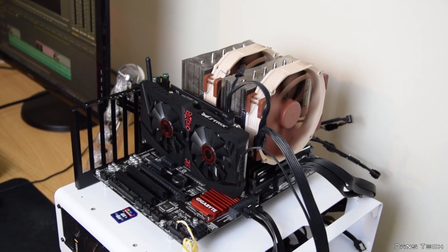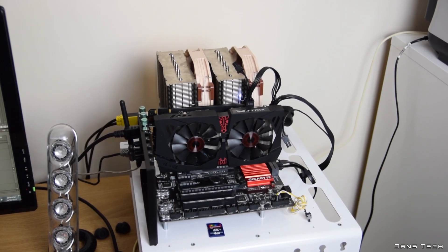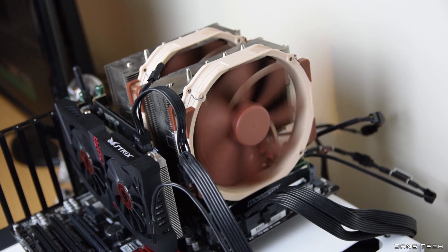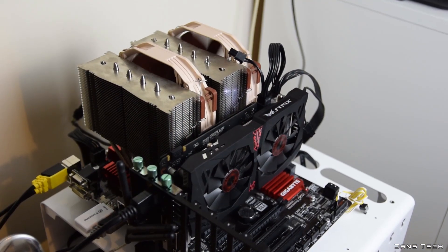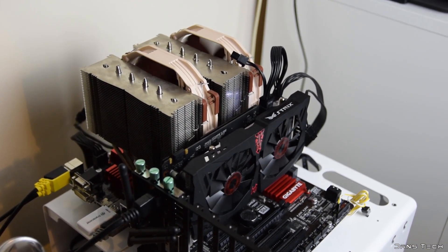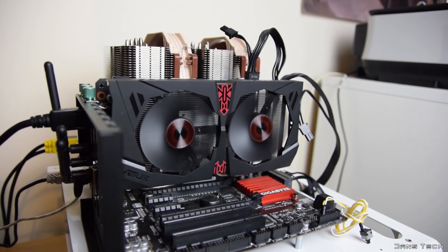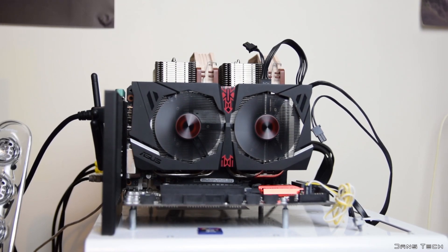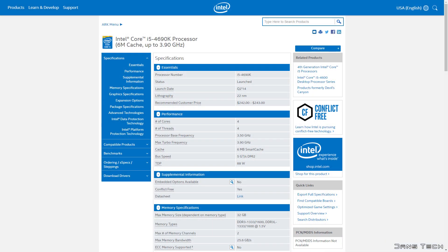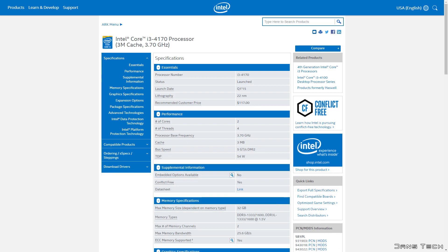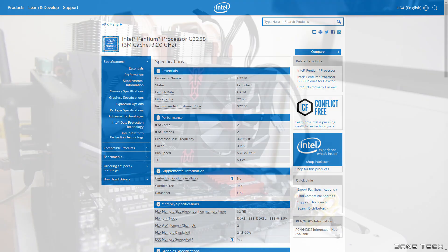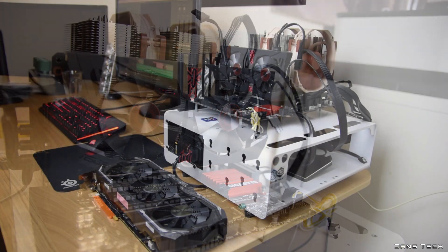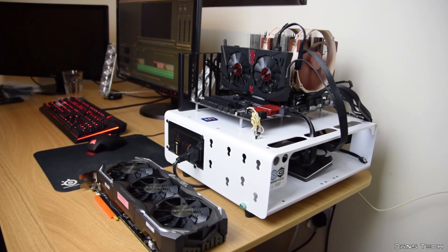The test system we're going to be using for all the tests today is a Haswell-based system. This consists of an i7 4790K with an NH D15 cooler, 16GB of DDR3 memory, and an Asus GTX 960 2GB graphics card to assist in accelerating video effects. We're going to be swapping out this CPU for a less powerful i5 4690K, i3 4170, and Pentium G3258. I'll also be applying a 500 MHz overclock to both the i5 and the i7 to see how this changes video render times.